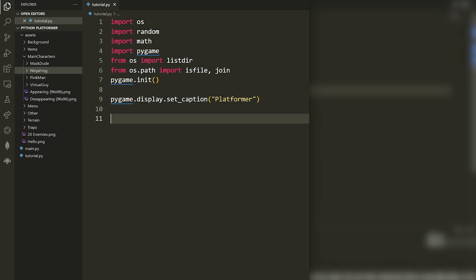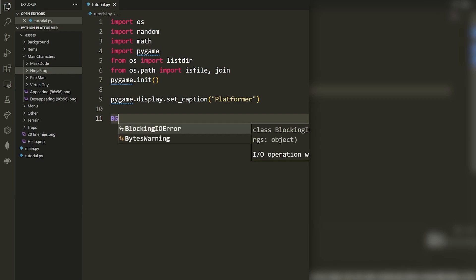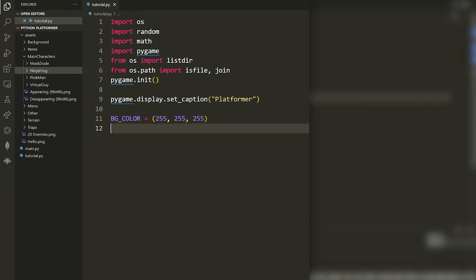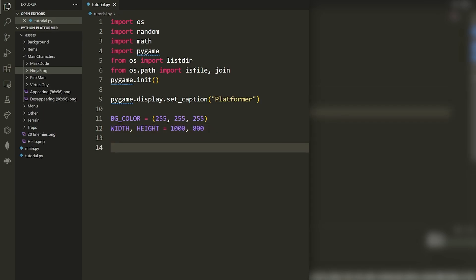Now I'll define a few global variables. First, the background color — we'll use white (255, 255, 255) in RGB until we implement our own background. Then we define the width and height of our screen. For some of you on smaller displays, you may need to make this smaller. I'm on a 2K monitor so I'll go with 1000 by 800. Make it whatever size you want.